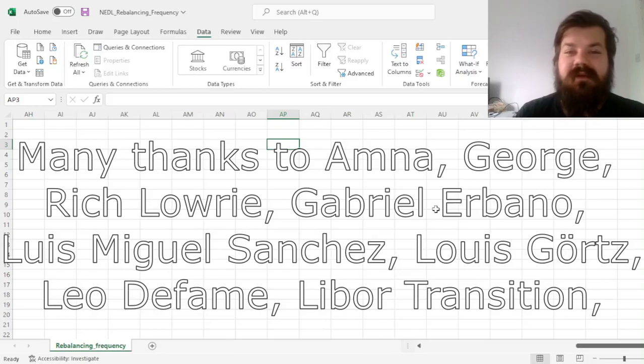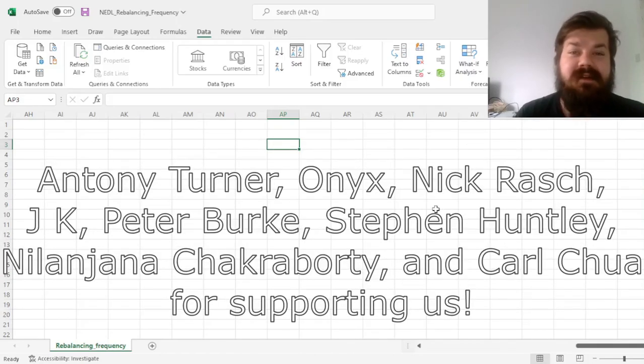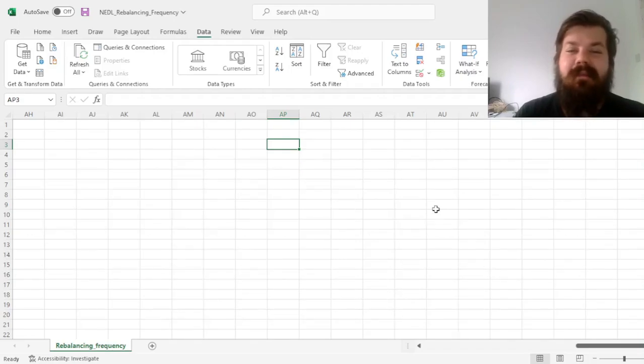Many thanks to our current Patreon supporters and YouTube members for making this video possible, and we'd also greatly appreciate if you consider supporting us as well. Please check the link in the description and click the join button below for more details.